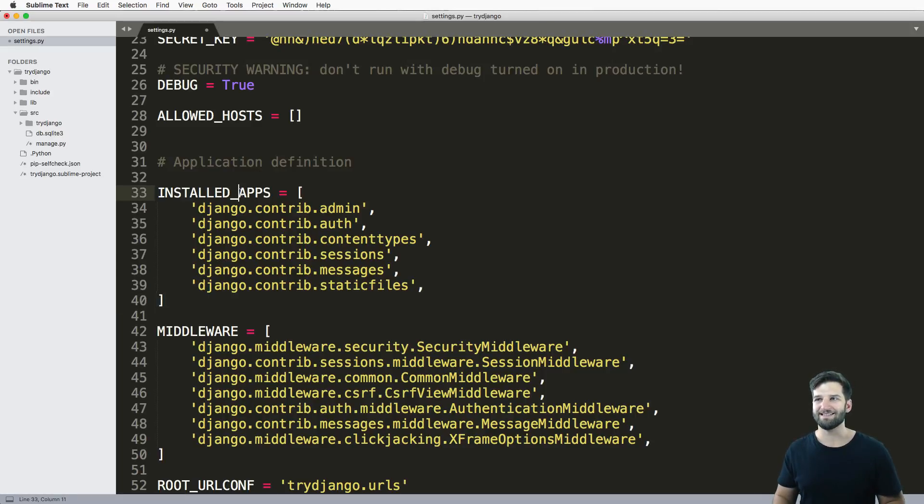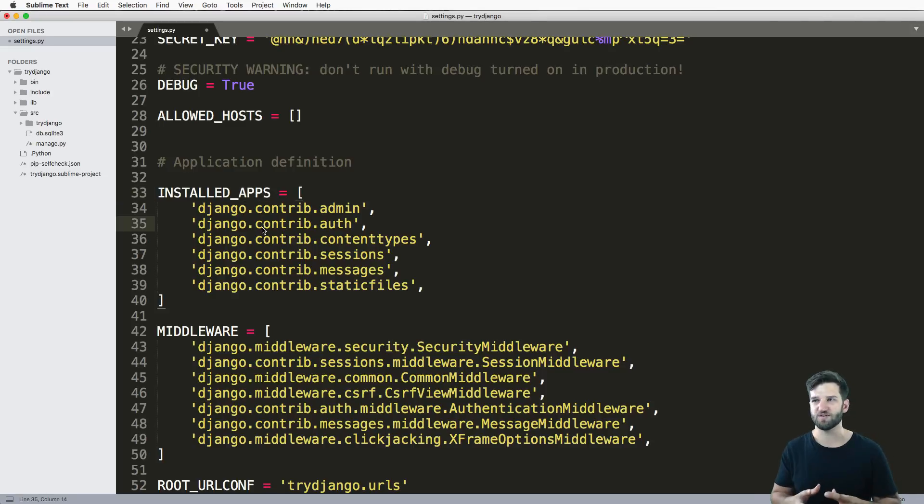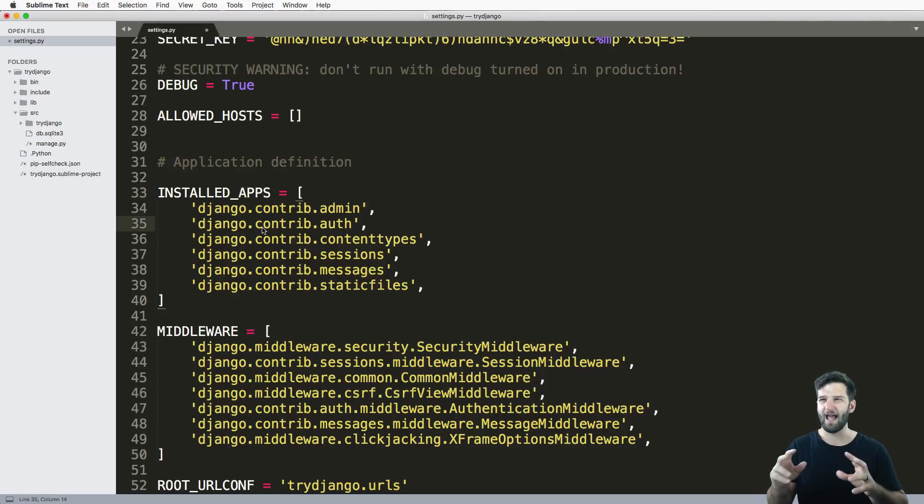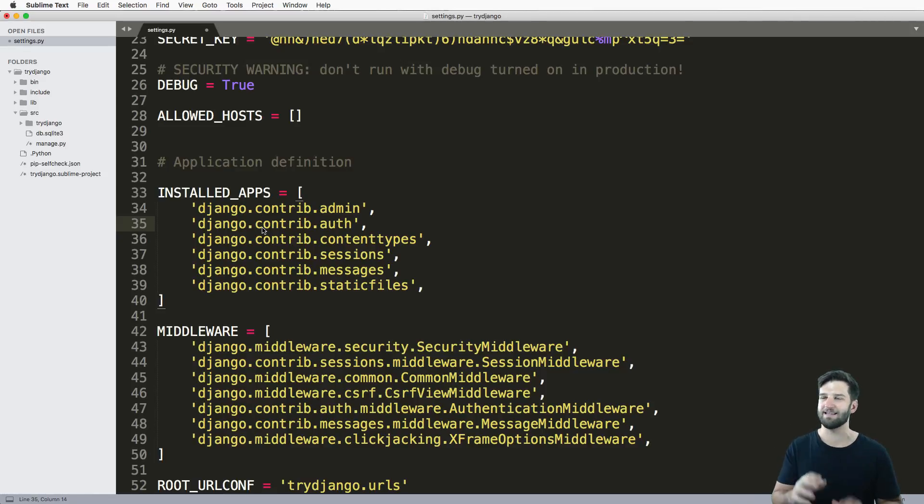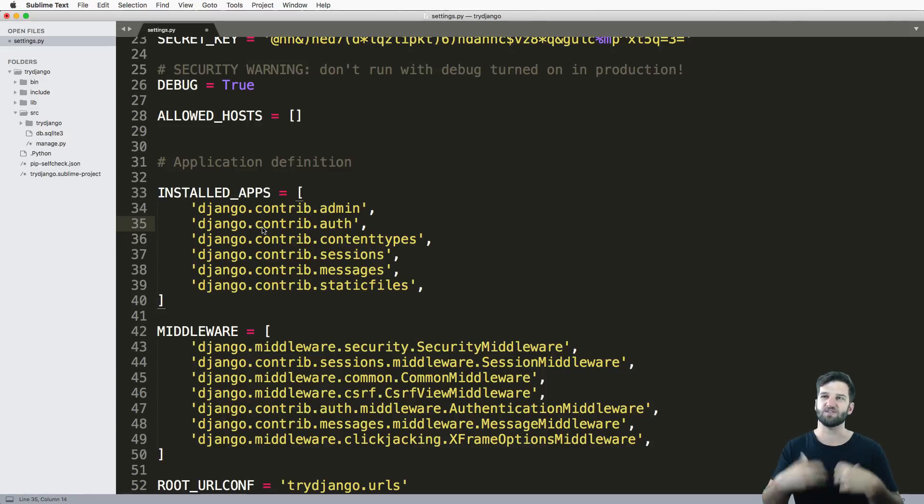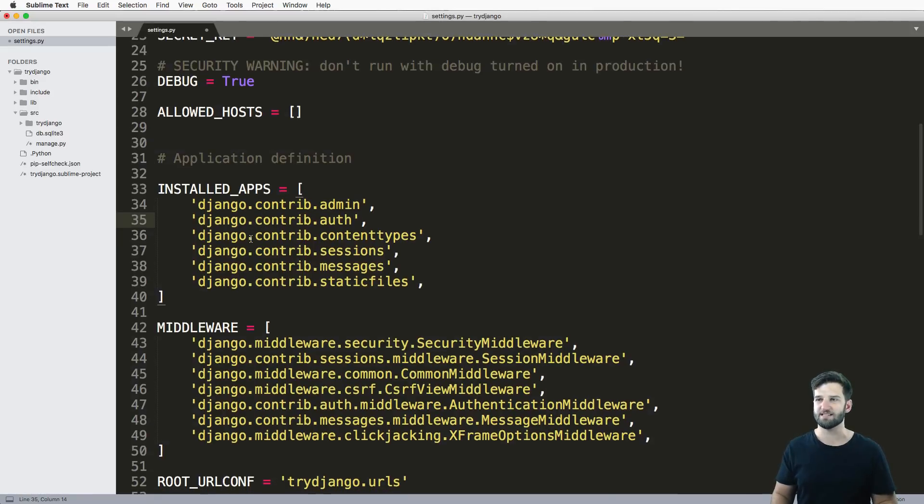And think of apps more in terms of components than apps, right? So like apps has taken on a new meaning, like your mobile phone has a bunch of apps. It's not like that. It's more like little pieces of the greater Django project itself.